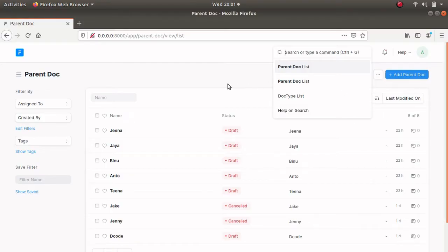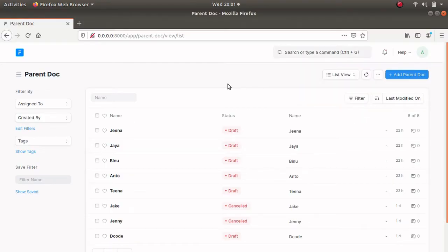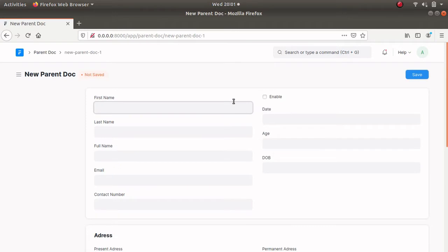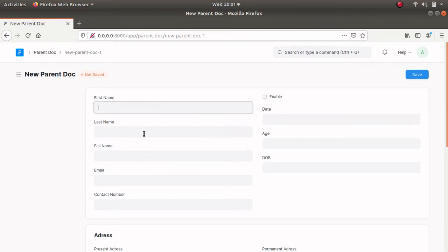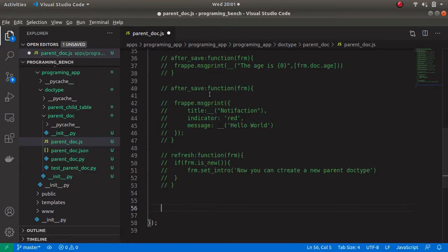Let's open the web application. Click on Add Parent Doc and here I am going to show you how to set up the full name using first name and last name. For that, let's open the parent_doc.js file.